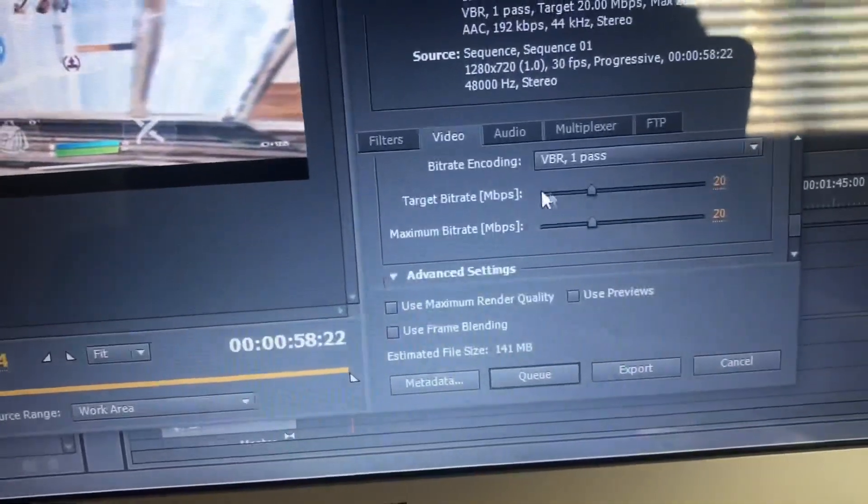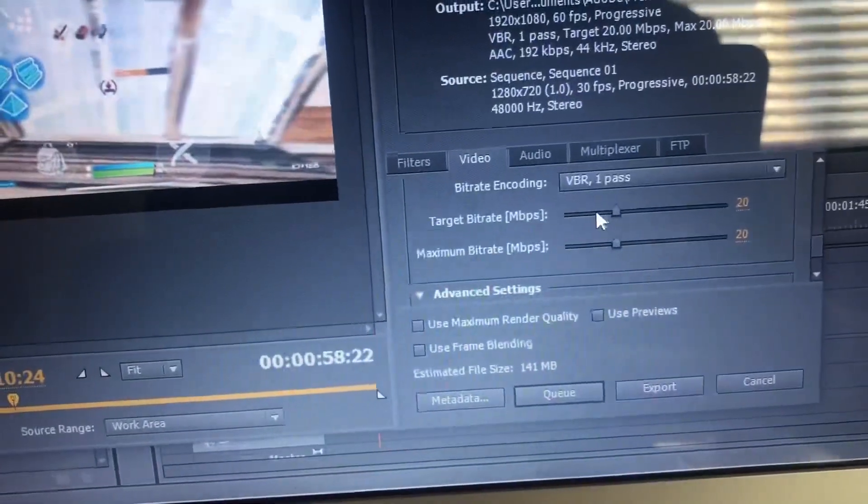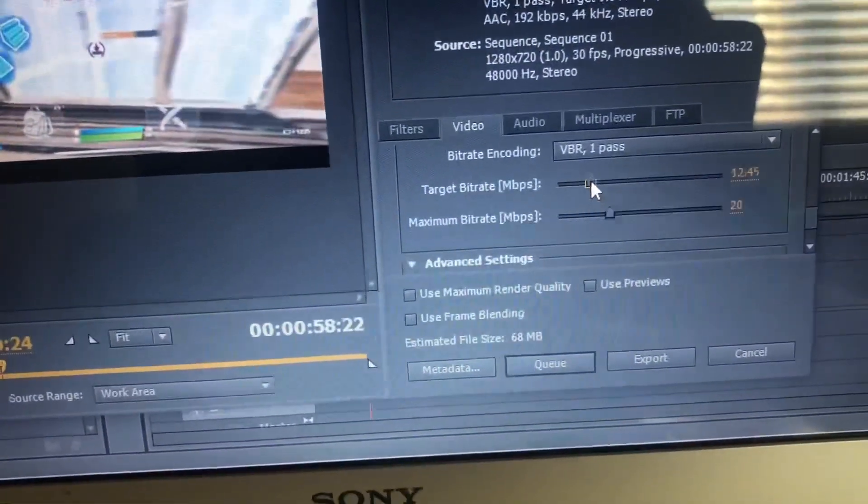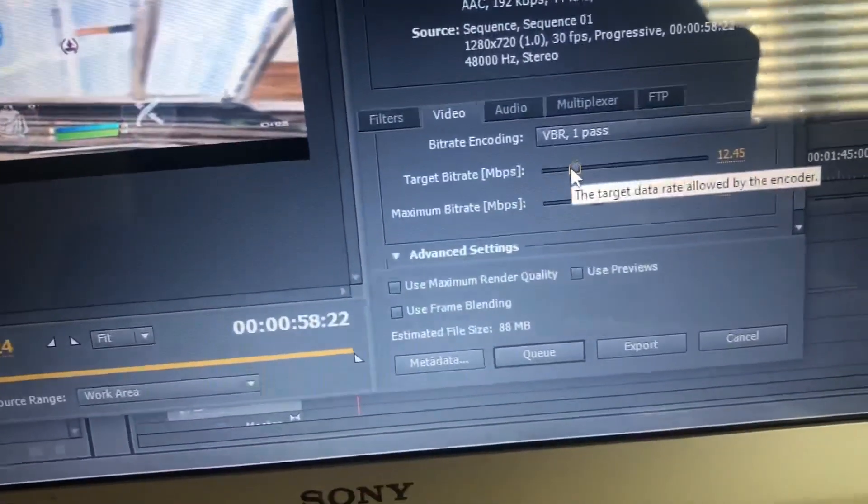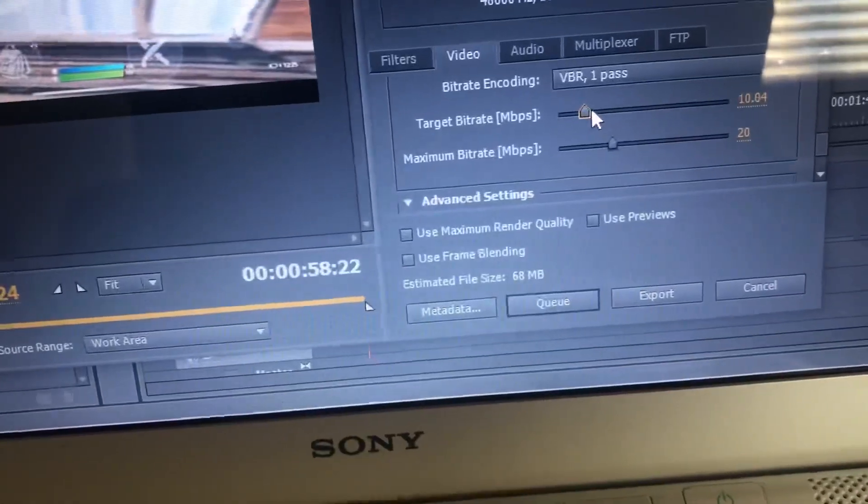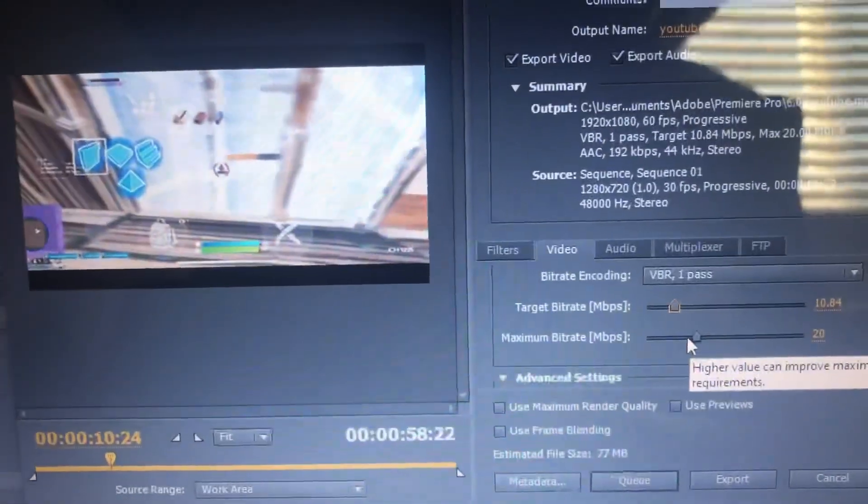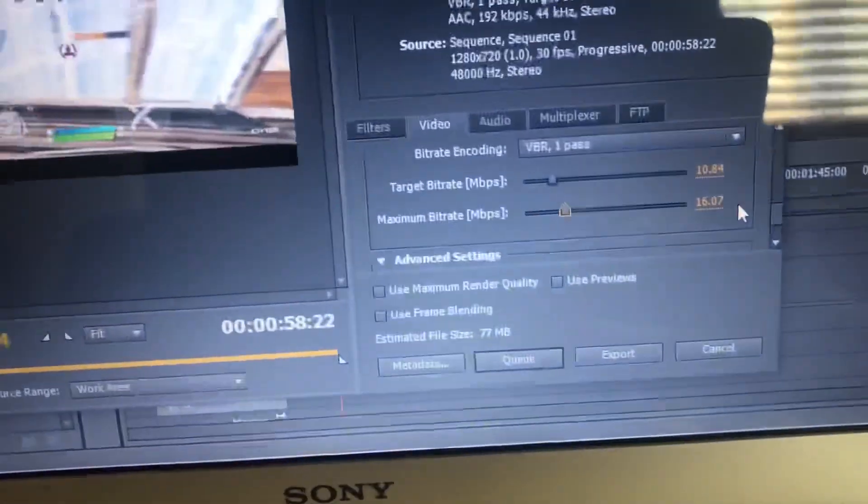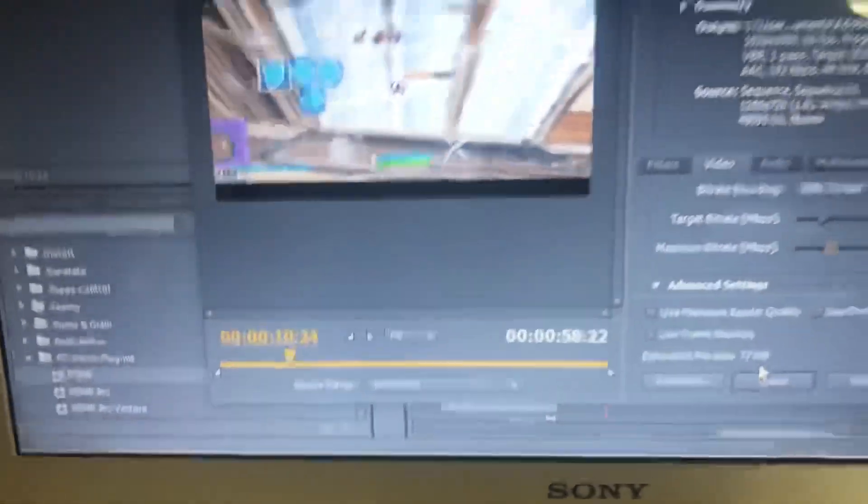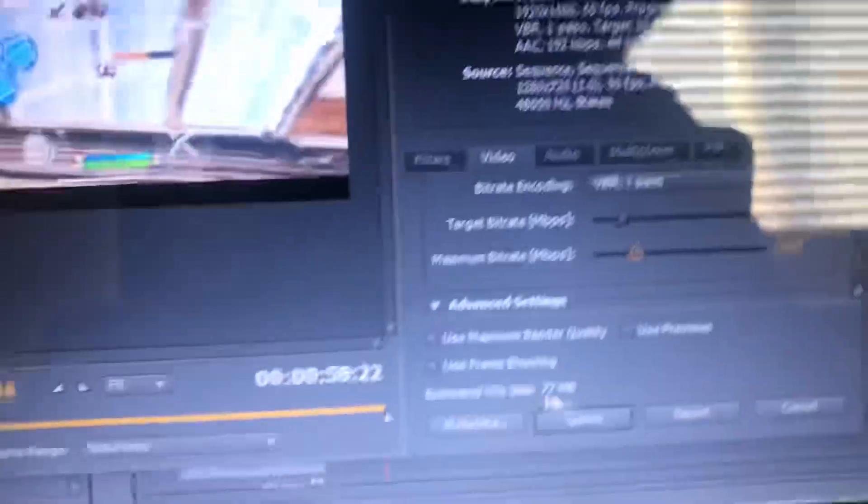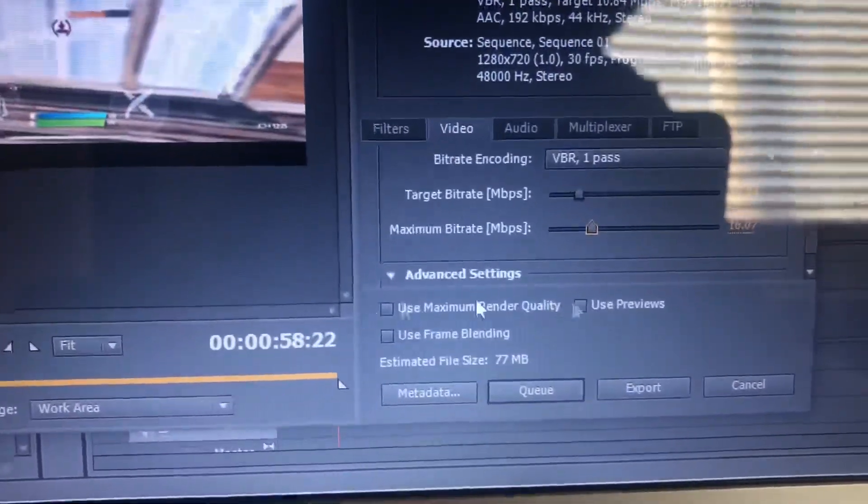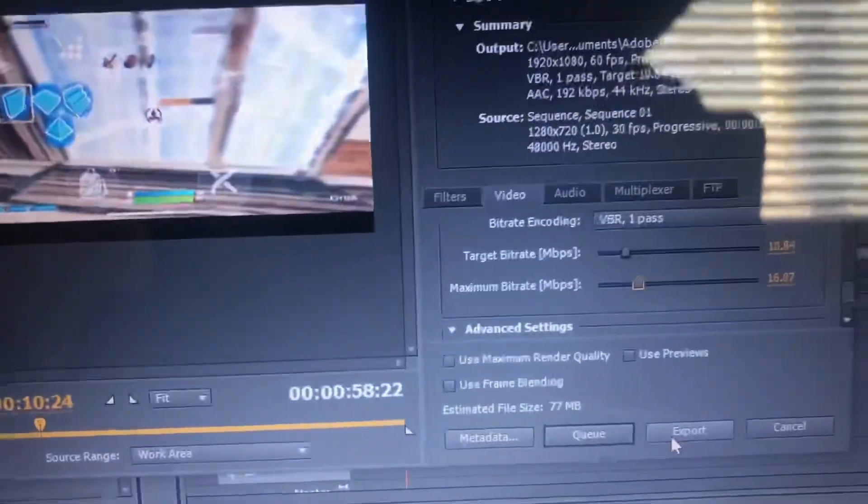Here's another part. You don't want to have it at 20 Mbps target. I usually put mine at around 10 because I feel like that's just enough for mobile viewing. I put mine around 11 to 10 range. The maximum bitrate, what it can hit, I put that at around 15 to 16. So 10 and then 16. Y'all see the size, it's not a big file at all because the video is only a minute long and the size is only 77 megabytes. You don't need the use maximum render quality or the frame blending or use preview. You don't need none of that. Just press export.